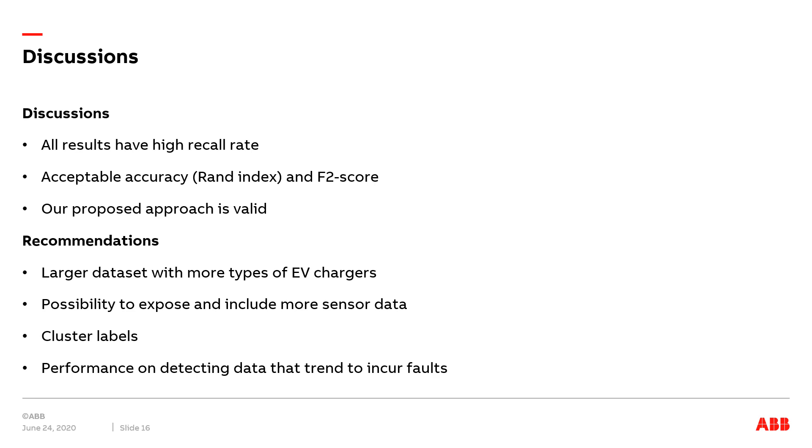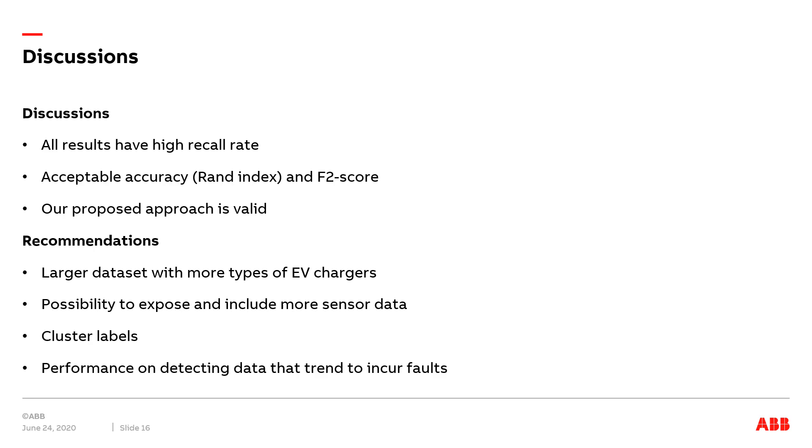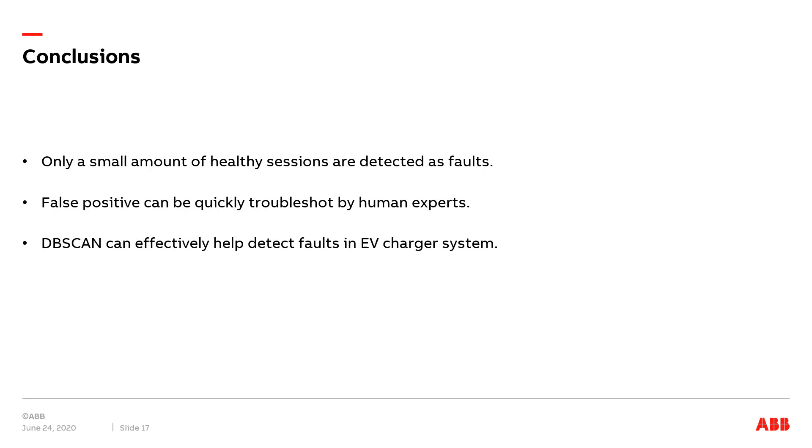Moreover, we can investigate the possibility to expose and include more sensor data that are useful for fault detection. In addition, we can label the clusters that include the faults that happened frequently and use similar faults data generated by intention to verify if the algorithm can cluster similar faults. Other potential venues include exploring the performance of the algorithm on detecting the charging sessions with sensor values that tend to incur faults.